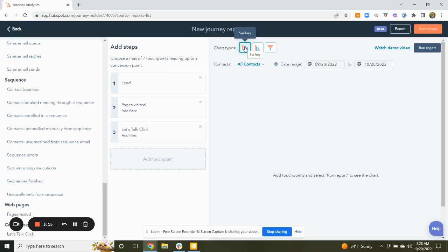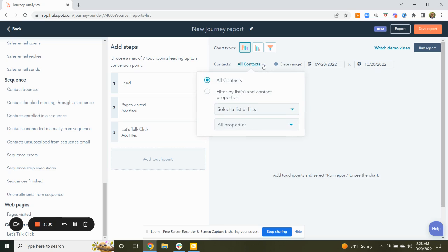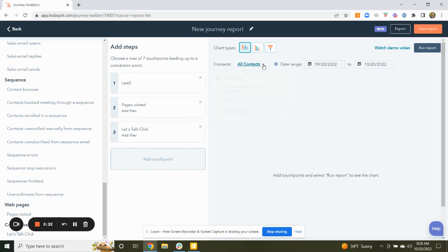You'll see there are different chart types. I like the Sankey chart — it really shows the flow better. You also have a classic horizontal funnel and a vertical funnel. We're going to look at a date range of about a month. We have the option to select all contacts, or you can filter a list of specific contacts — maybe you have a segmented list of customers versus non-customers, or a specific service or product focus list.